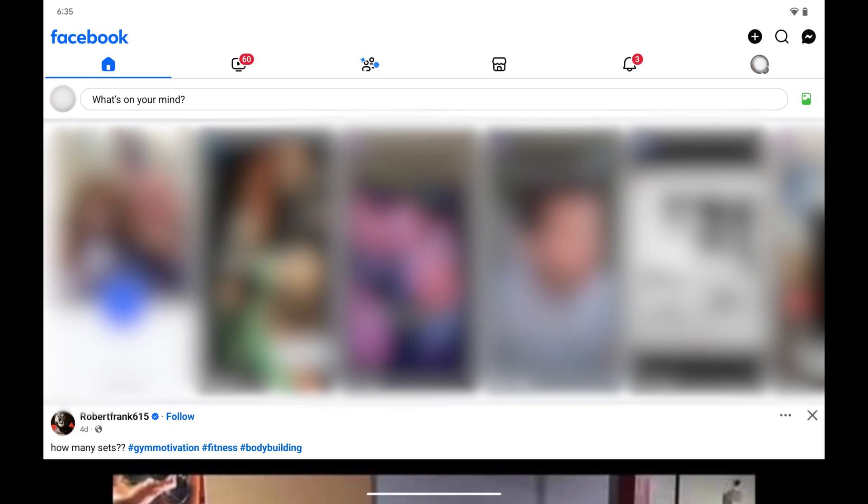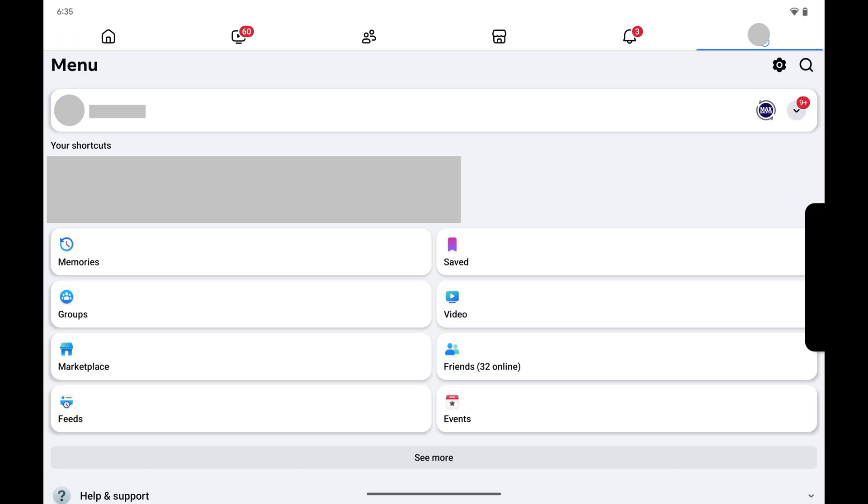Step 1. Tap your profile picture on your Facebook home screen to open a menu. The menu screen opens on your Android device.